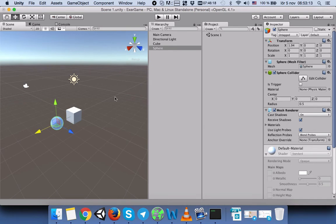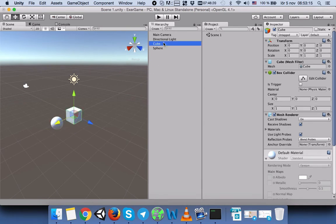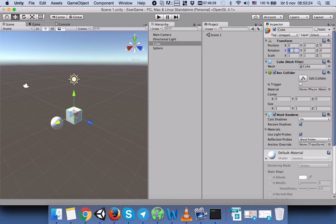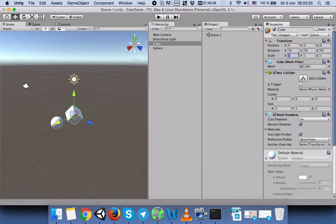We will press on Cube and then change some of the transform values. For example, we will rotate the x, y, z directions - say 20, 30, 40 - and then we will scale a little bit, like 2, 3, 4.